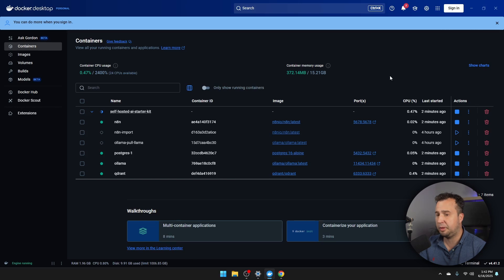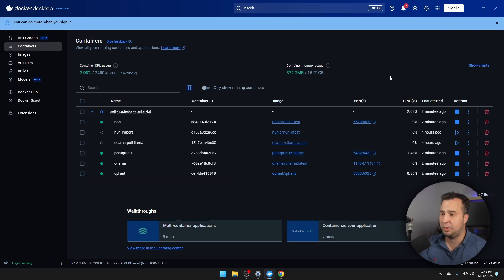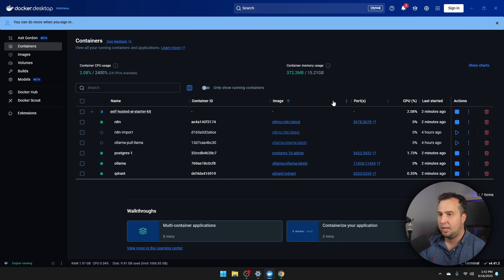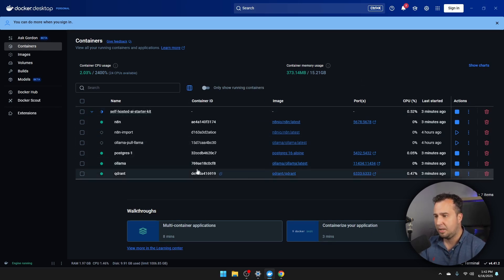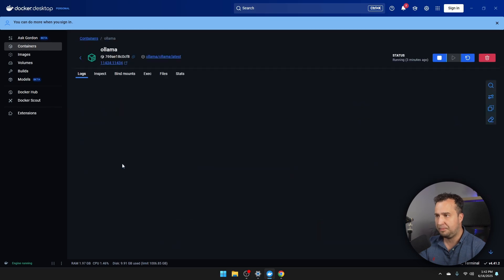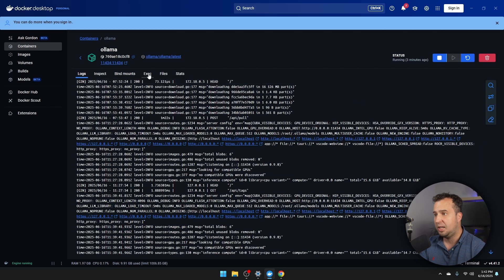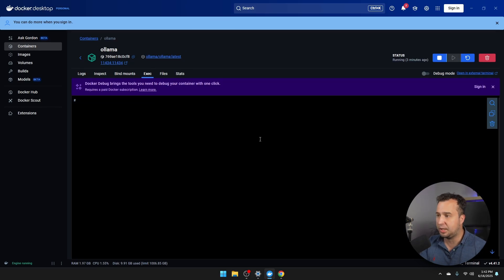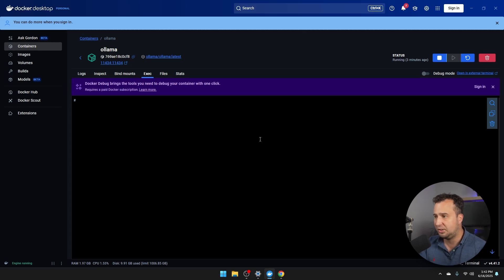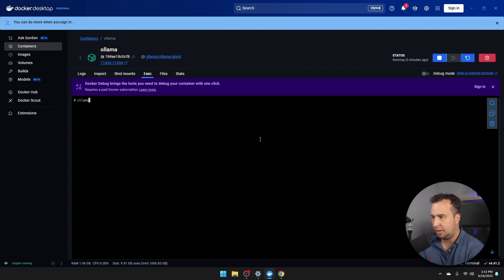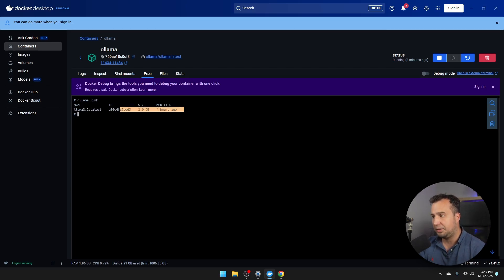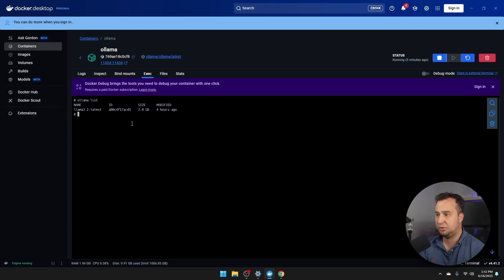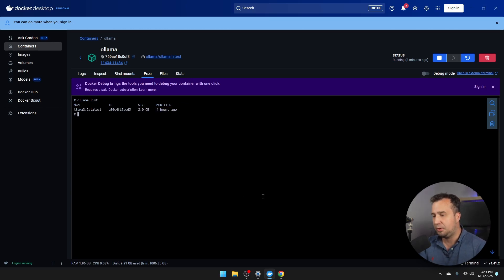And in some of my next videos where we are building a retrieval augmented generation application, for example, we're also going to use an embeddings model. And in order to install that, I'm going to navigate to the container that contains Ollama. So just click on this one. Then navigate to execute. And on this page, you can install new large language models. So first of all, let's see a list of all the models currently installed. So I'm just going to type Ollama list and press enter. And then you see that automatically the Llama 3.2 model has already been installed. So that's really good.